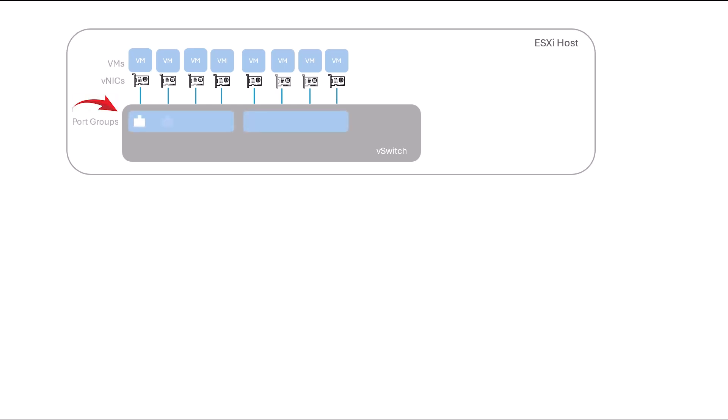All VMware switches can have port groups and can assign VLAN ID for each port group. Virtual machine port groups serve as gateways for VM traffic, defining VLANs and facilitating communication within virtual environments. VLAN segmentation plays a crucial role in virtual networking, ensuring efficient traffic routing between VMs on different VLANs.